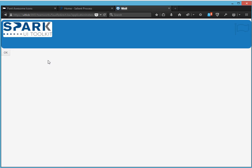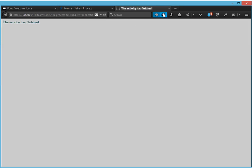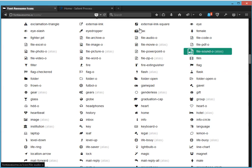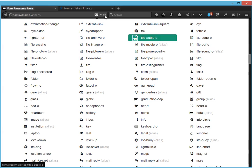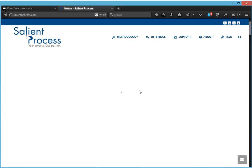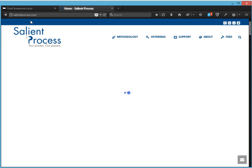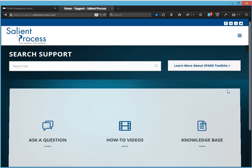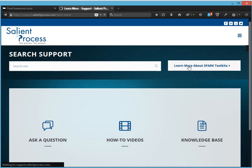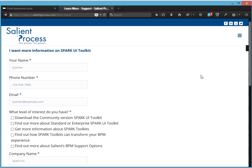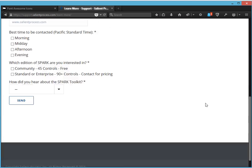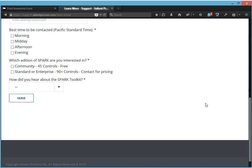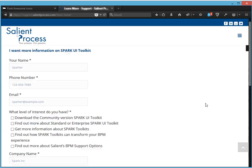So now I'm going to go over how you can get more information about Spark and see the knowledge base articles. So what you want to do is you want to go to salientprocess.com. And then you want to select support. And then learn more about Spark toolkits. And then you want to fill out this form and someone will be in contact with you regarding the toolkit.